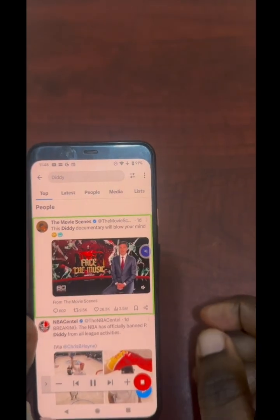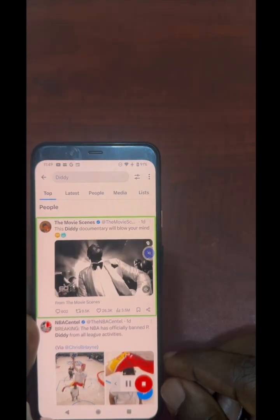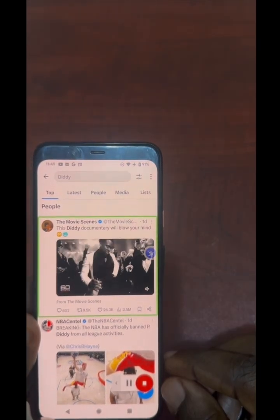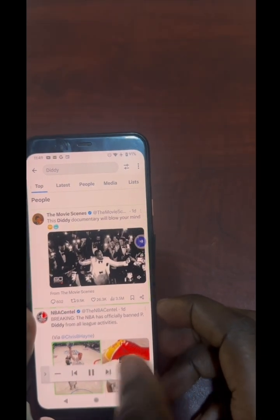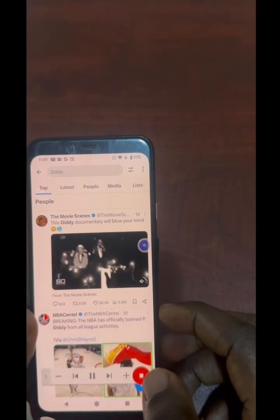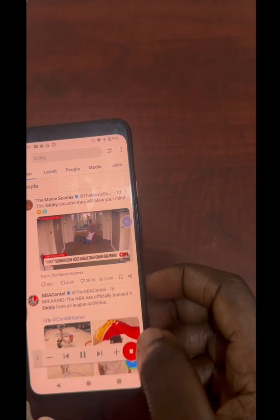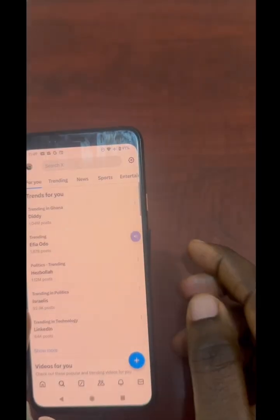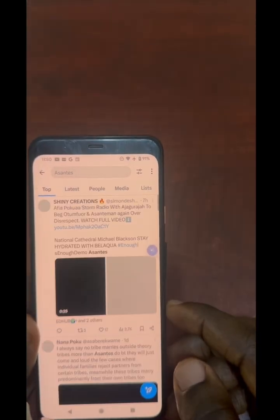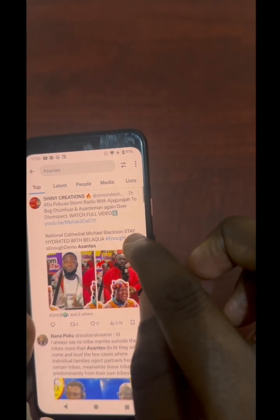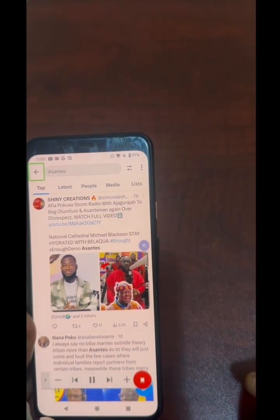It even reads image descriptions. Let's go back and look for Ghanaian content — 'Asante' is trending in Ghana. Let's try that.